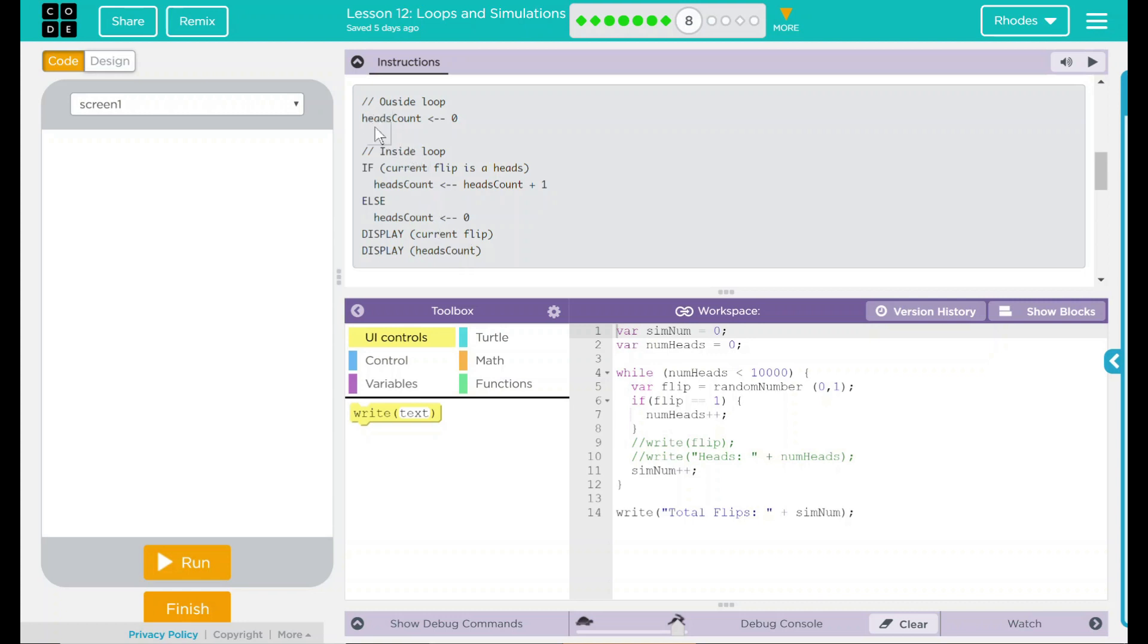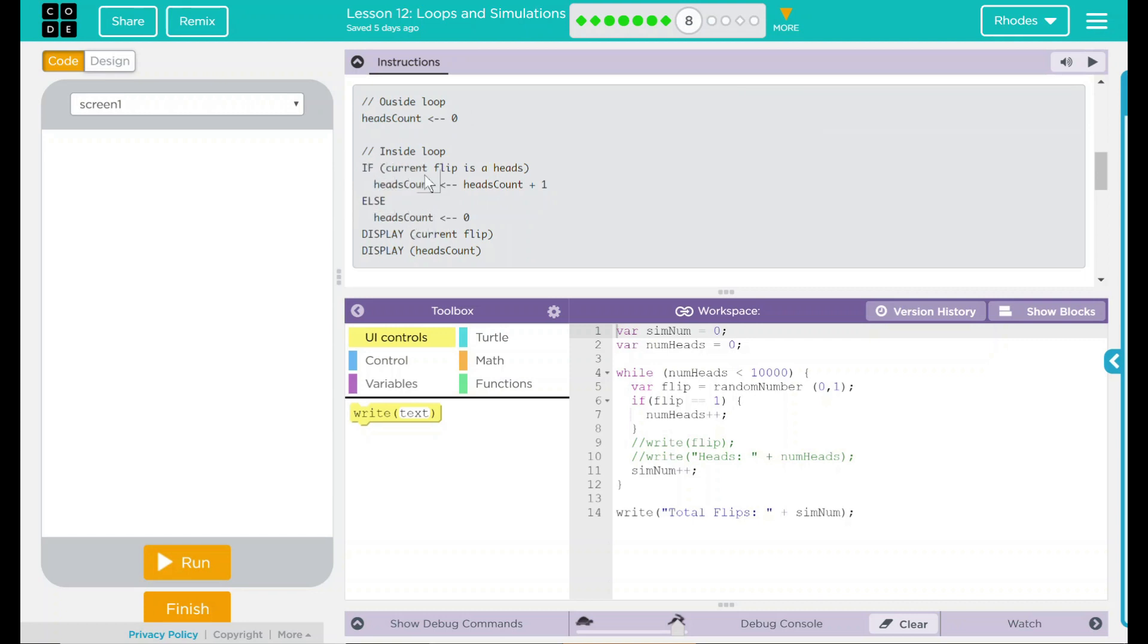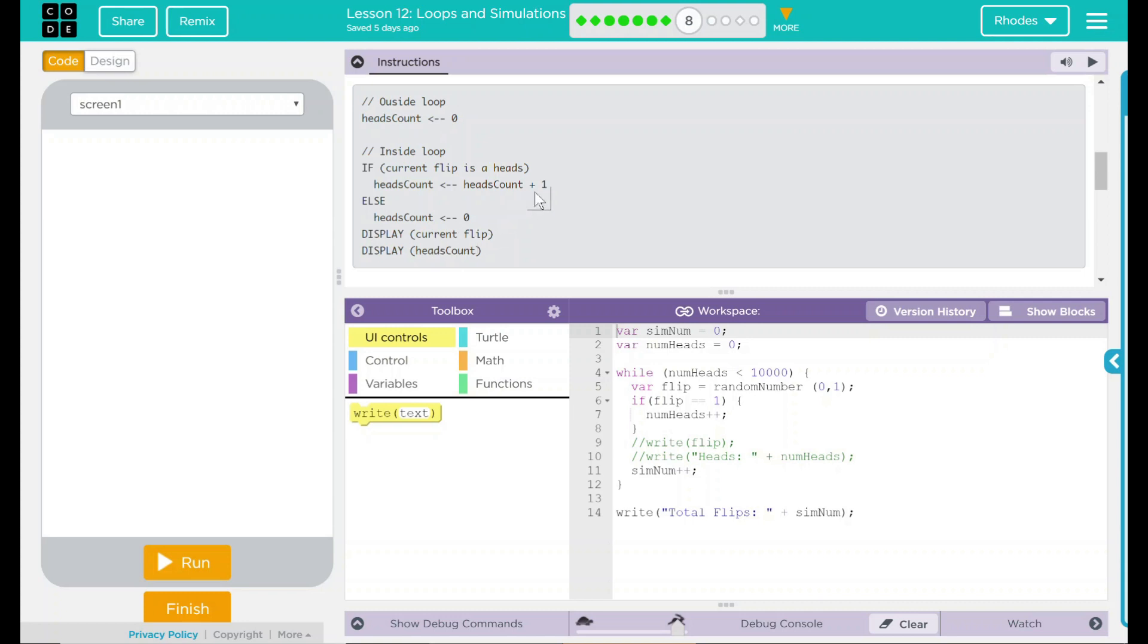Looks like we have some new variable here that looks like it's just counting heads. And initially we want it to be zero. It looks like we're using an if else statement here. So if one thing happens, do one thing. Else, do something else. So if the current flip is a heads, then we're going to add one to heads count, this one up here. Else, we're going to set heads count back to zero. Then we're going to display what the current flip is and the heads count. That makes a little sense.